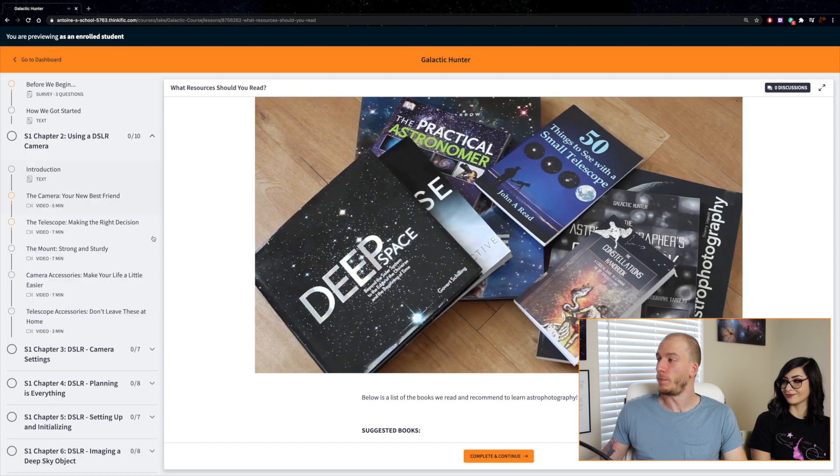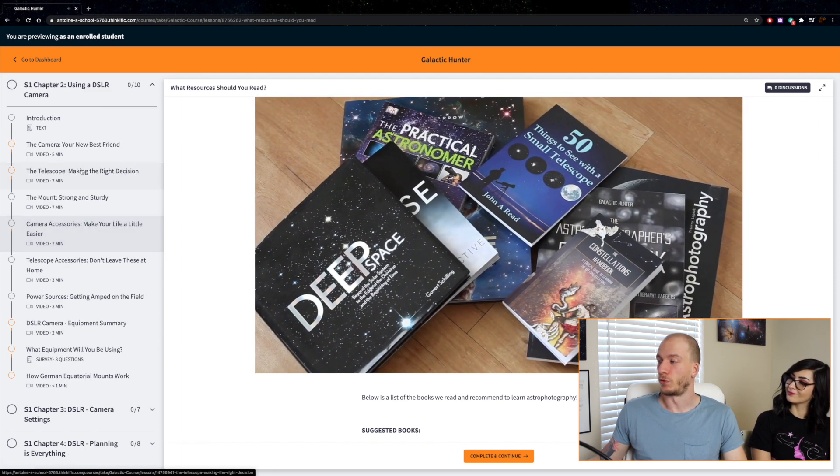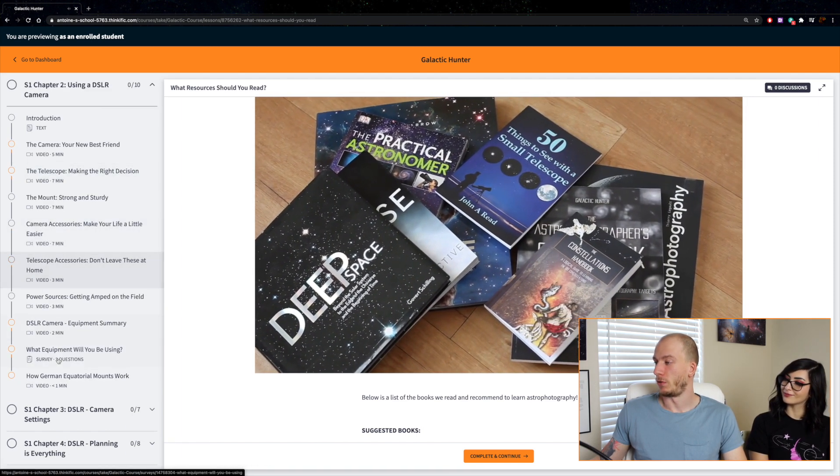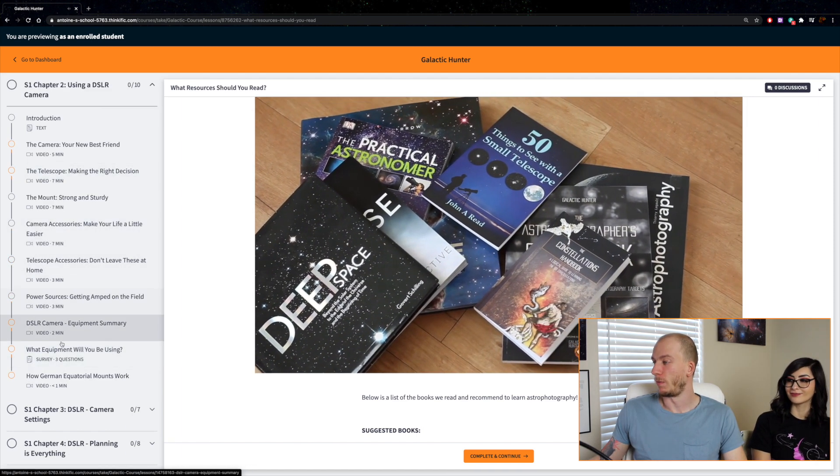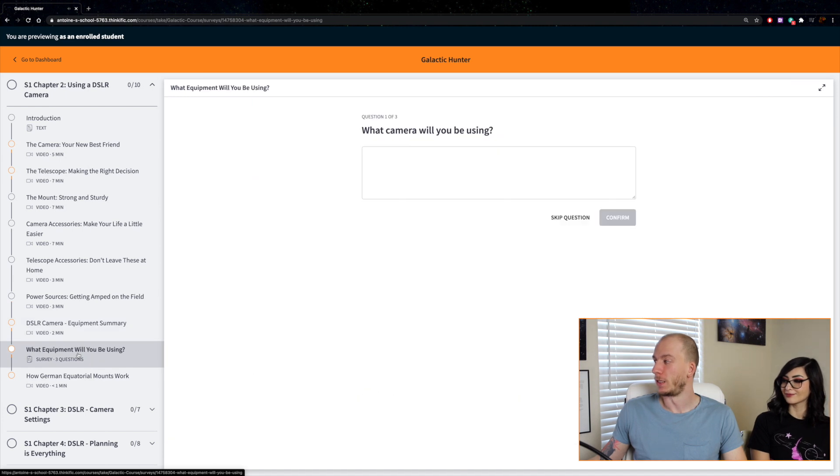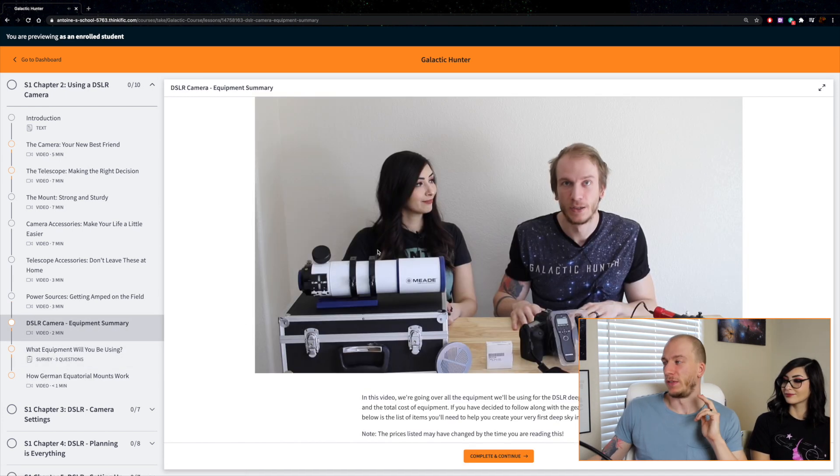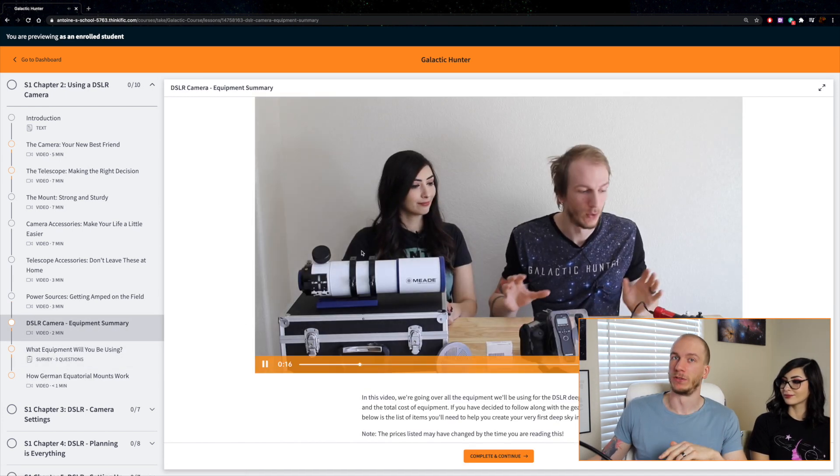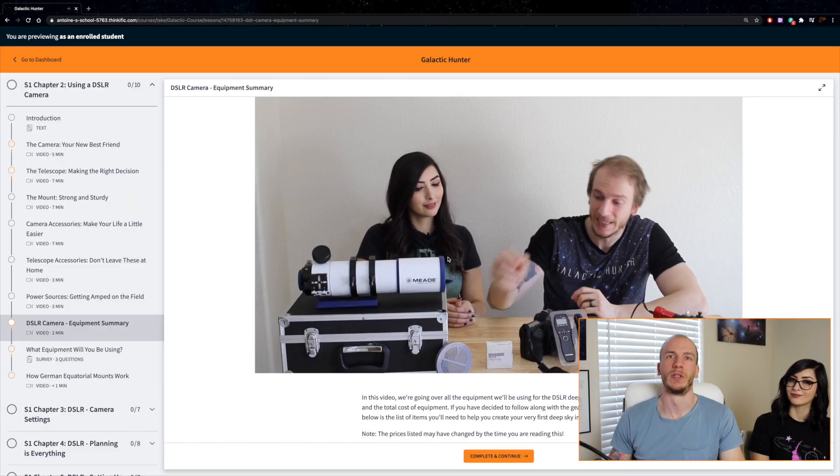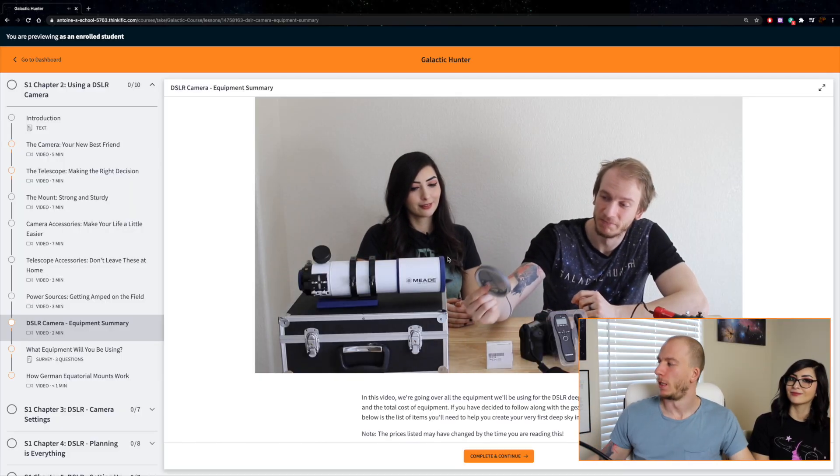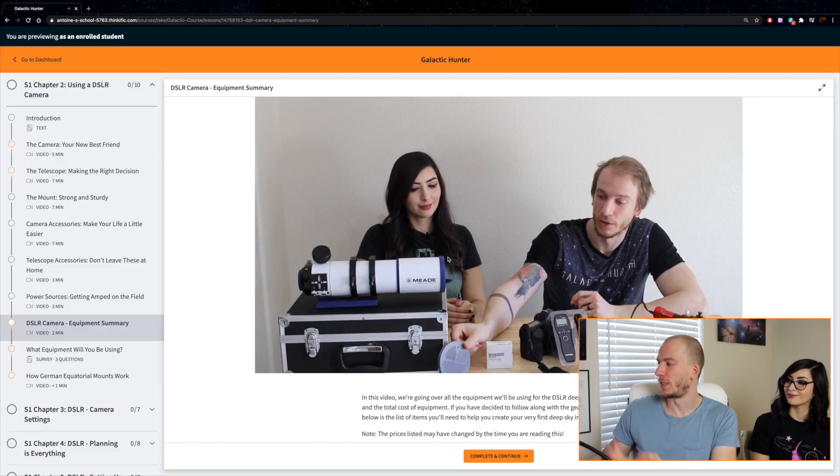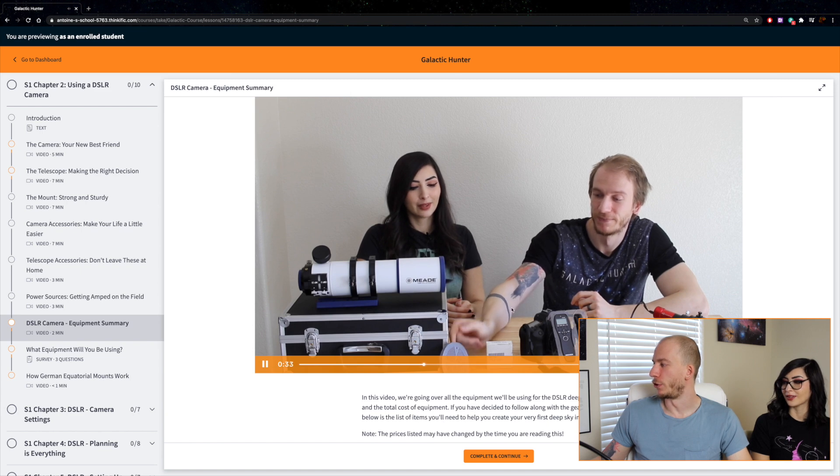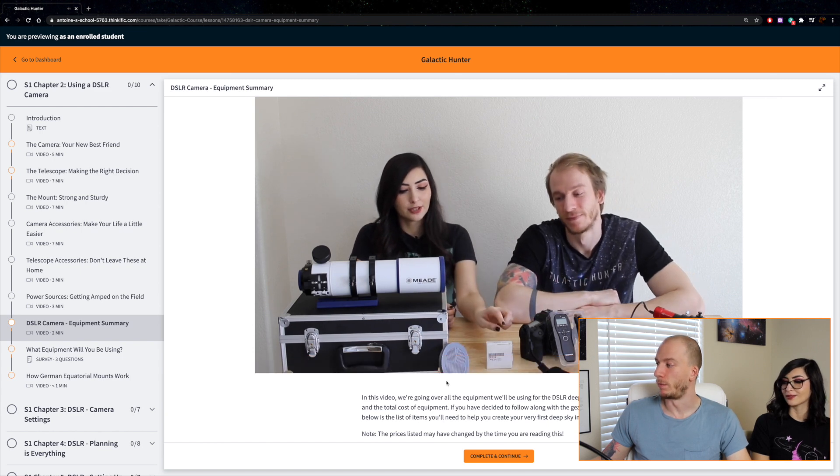Then we have some equipment related lessons. For example, here we talk about the equipment we'll be using for the first segments. The DSLR and refractor segment—we have three segments, so each segment uses different equipment.